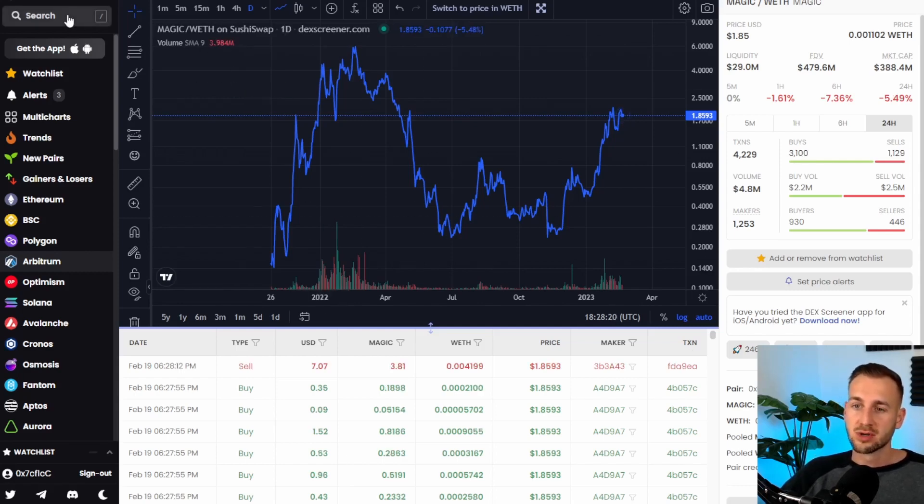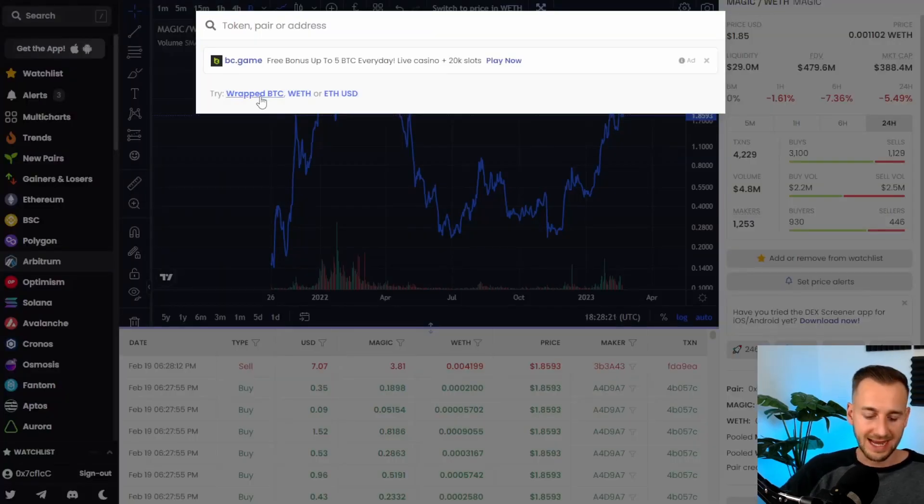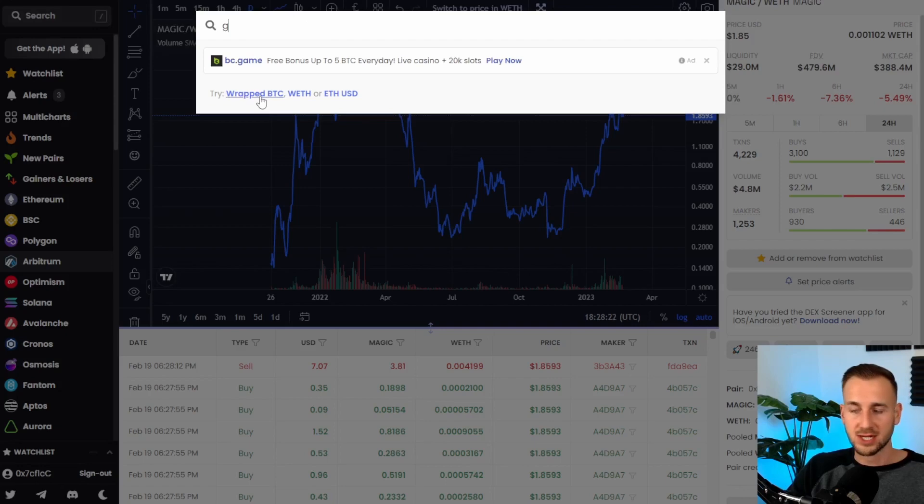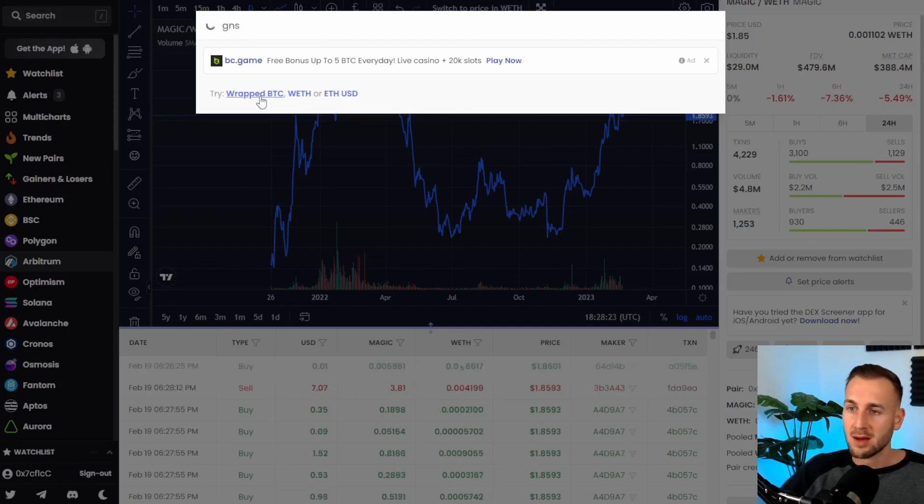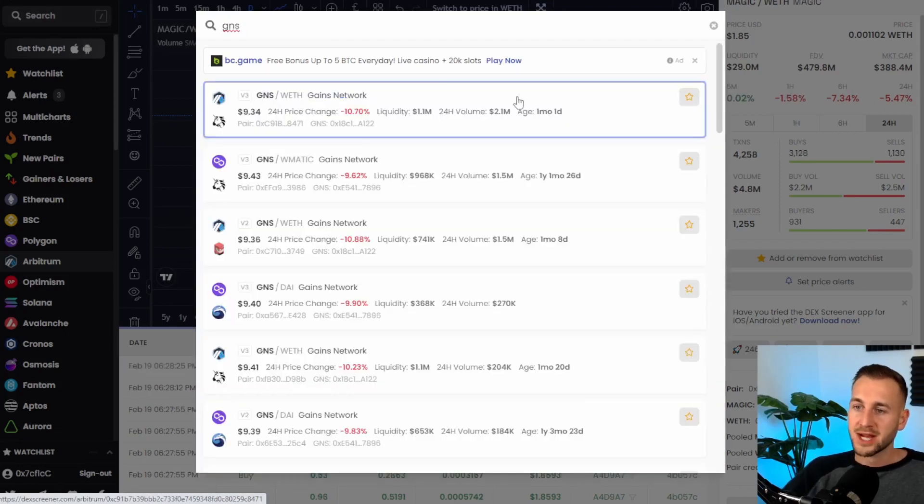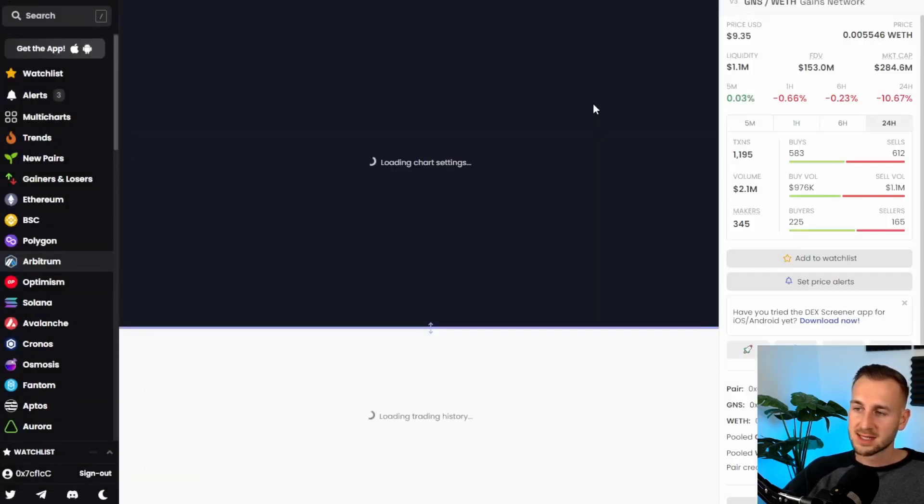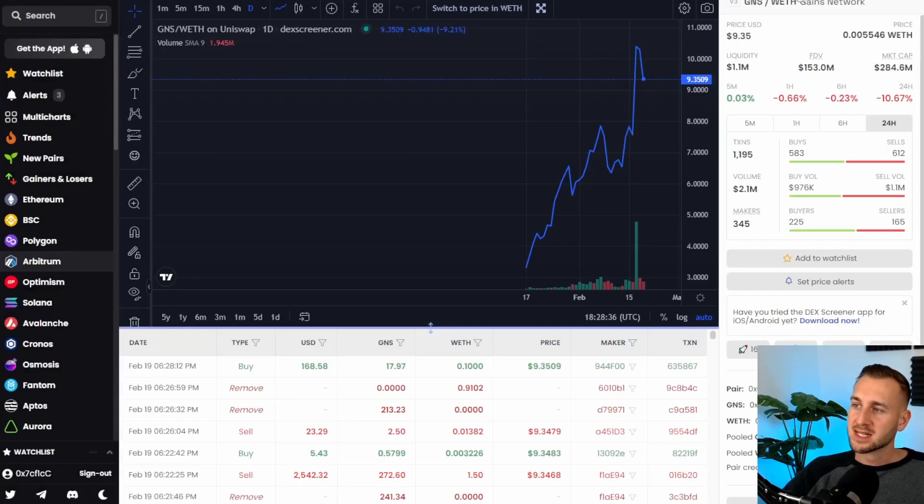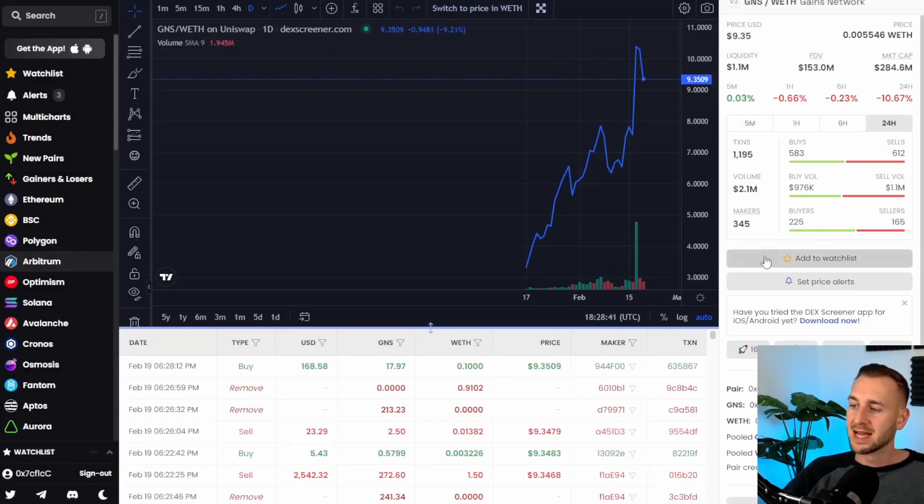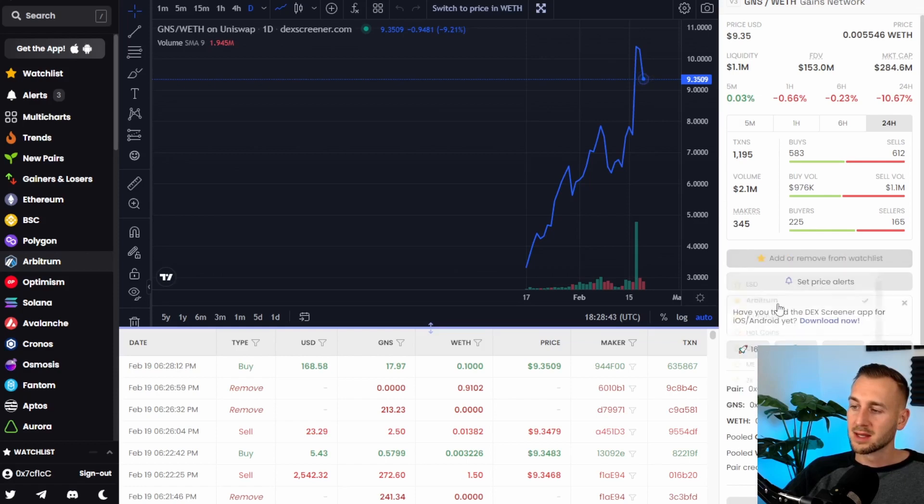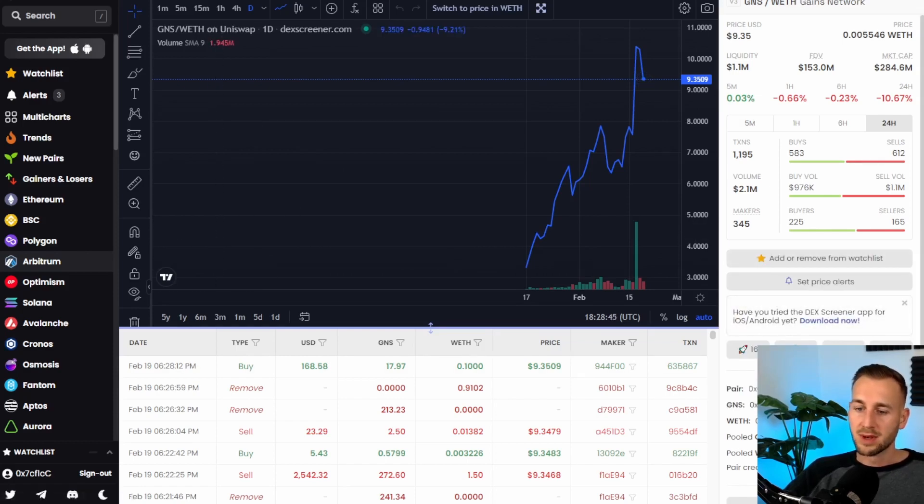So let's add a coin to the Arbitrum list here. I know Gains Network recently joined up on Arbitrum and you can see here this is the Arbitrum logo. So this is the Gains Network trading on an Arbitrum based deck. We're going to click into this. As you can see this is the Arbitrum Uniswap pair and on the right hand side we have add to watch list and then we'll click Arbitrum. So that will now populate on my Arbitrum watch list.